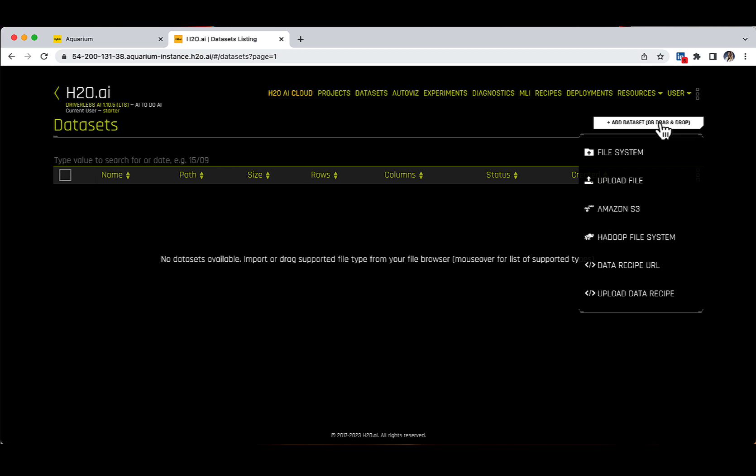Amazon S3, H2O Drive, Snowflake, the Feature Store, or a new URL address. Additionally, we can also have a data recipe to fetch any external data.